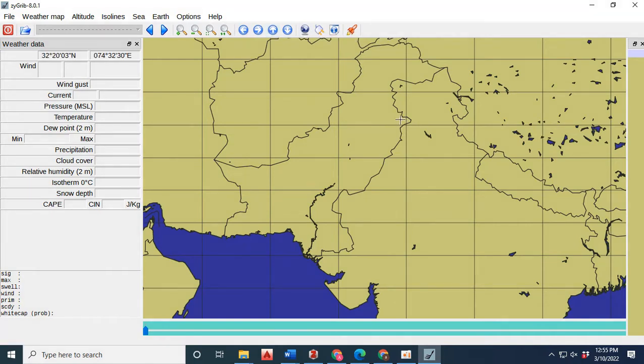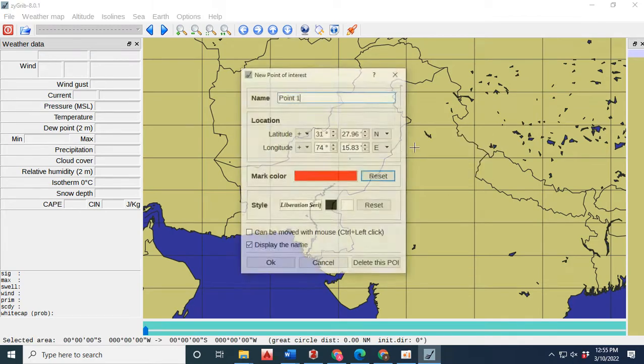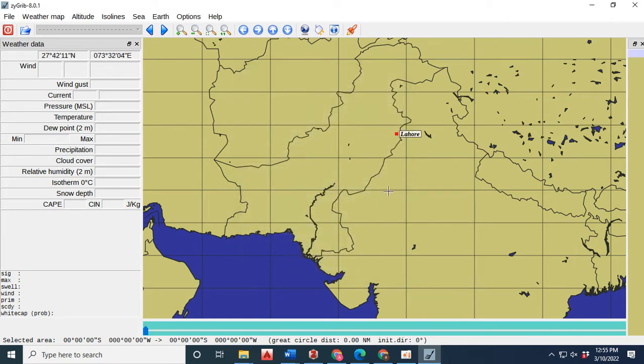You can create the point of interest. First of all, you have to click on mark point of interest. Give your name. I want to download the data set of Lahore. So I have created point of interest.